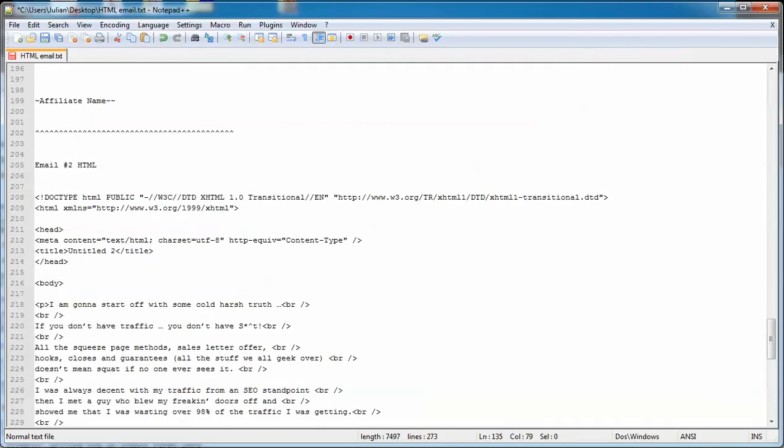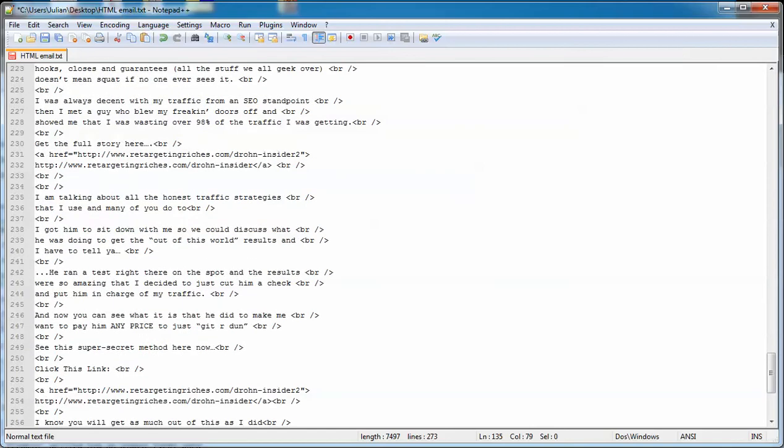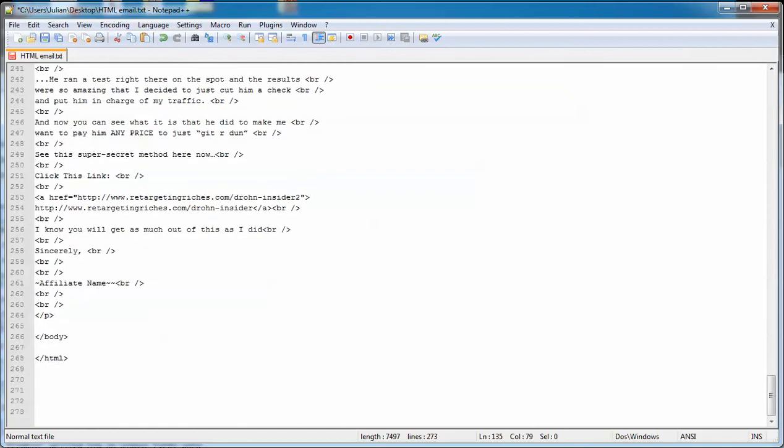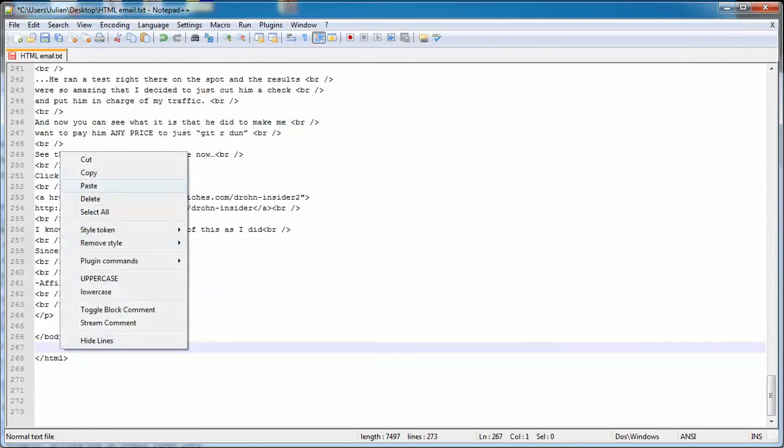And here's another HTML email, so there's actually two emails in this one document. And again, scroll down to the bottom and just pop it in here.